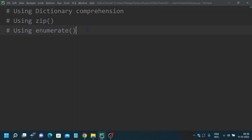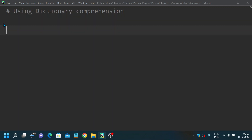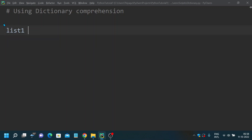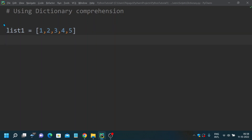First, let's look at how to convert a list into a dictionary using dictionary comprehension. Consider you have a list — let list one be a basic one: 1, 2, 3, 4, 5. This is my list. I want to convert it into a dictionary by finding the square of those numbers.